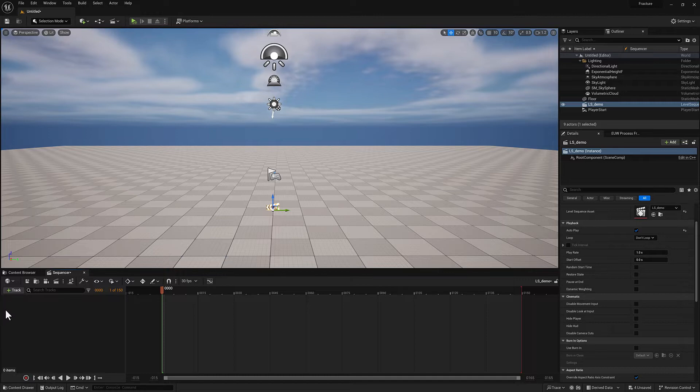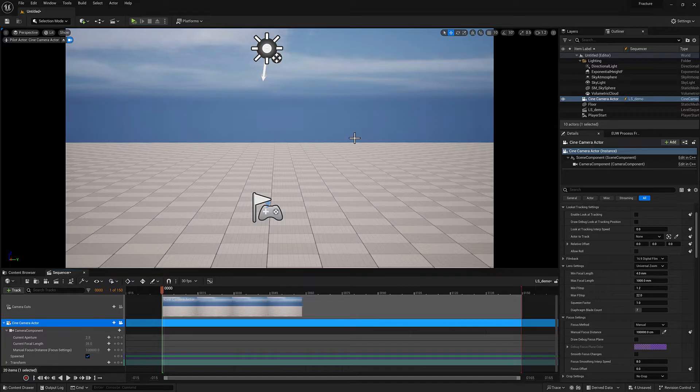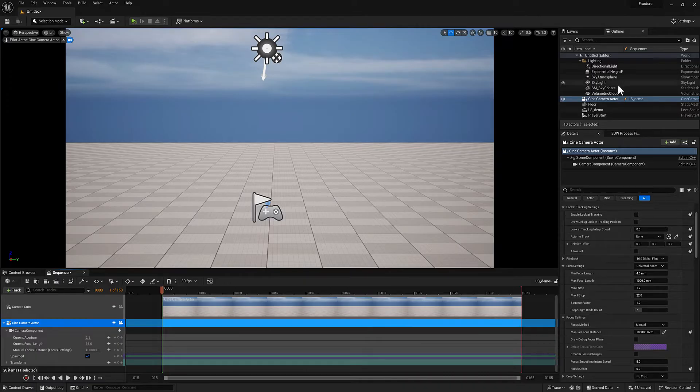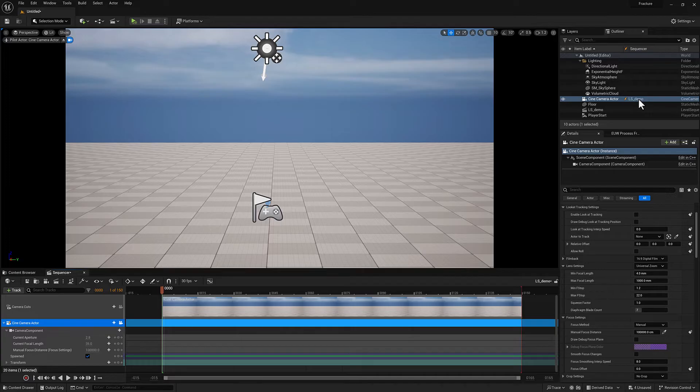First thing I want to add is a camera. I can do that by clicking this camera icon. We are now looking through the new camera and you can see here in the outliner there is a new actor. It's a camera actor and it has this new information next to it, which is a lightning bolt and the word LS demo.